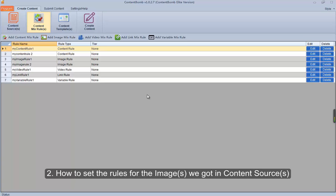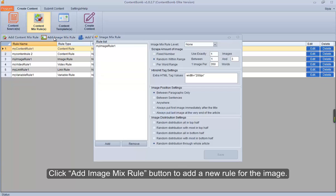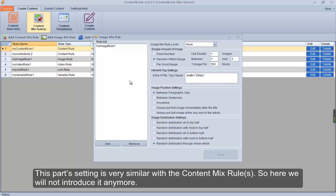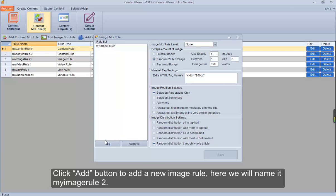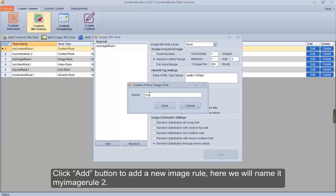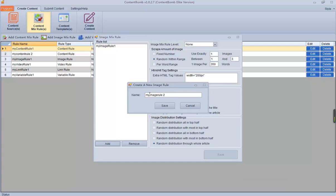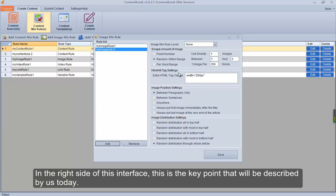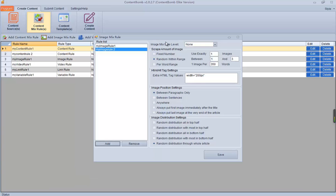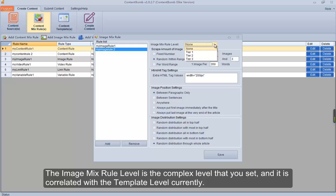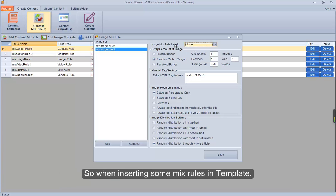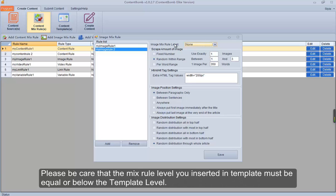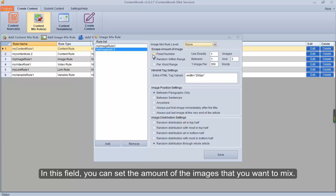How to set the rules for the images we got in content sources. Click the add image mix rule button to add a new rule for the image. This part's setting is very similar to the content mix rules, so here we will not introduce it again. Click add button to add a new image rule. In the right side of this interface, the image mix rule level is the complexity level that you set, and it is correlated with the template level. So when inserting mix rules in a template, the mix rule level must be equal to or below the template level.